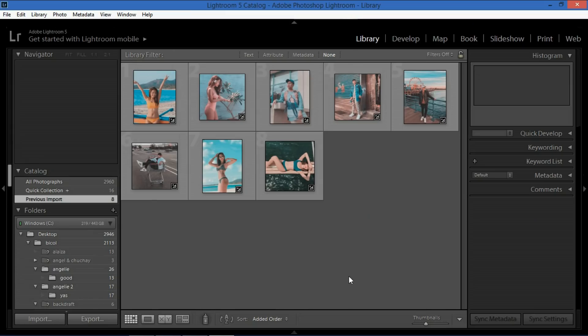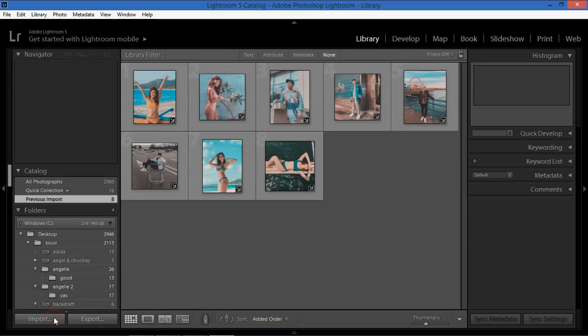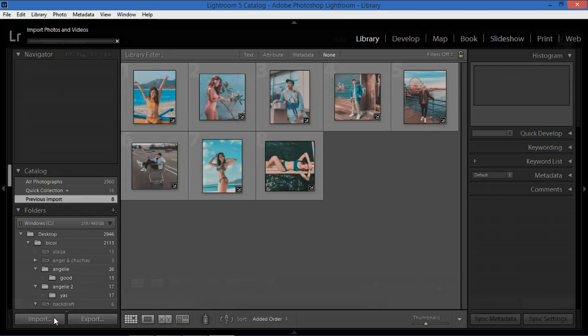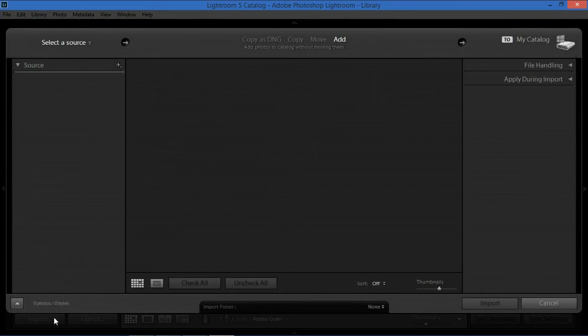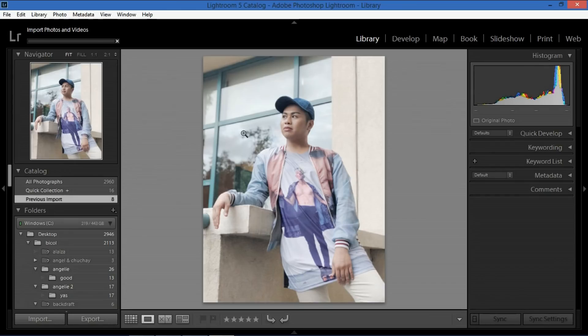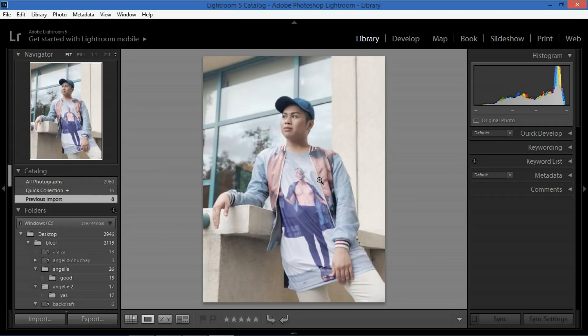So once you open the app this is what you're going to see. So you're in the library module on top. All you have to do is click import to look for the photo that you wish to edit. So this is the photo that we are going to edit today. This is Ronan Dominguez photo. Shout out to Ronan. Thanks for appreciating the edits.